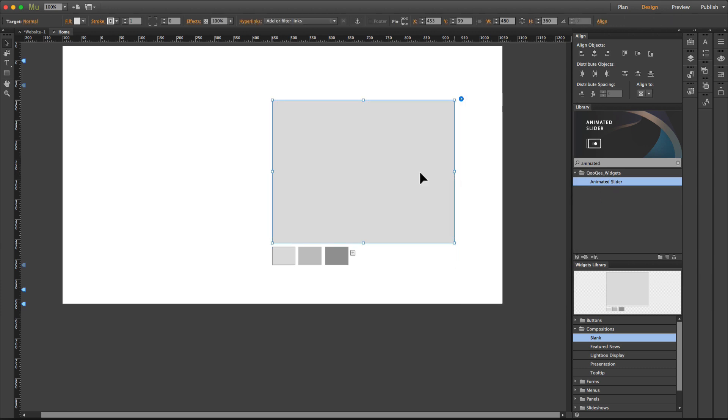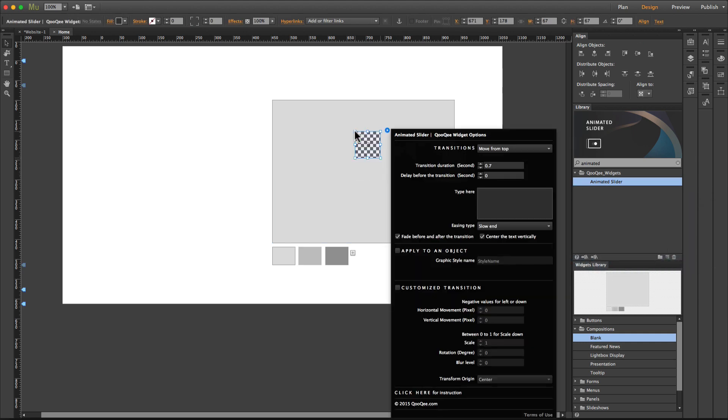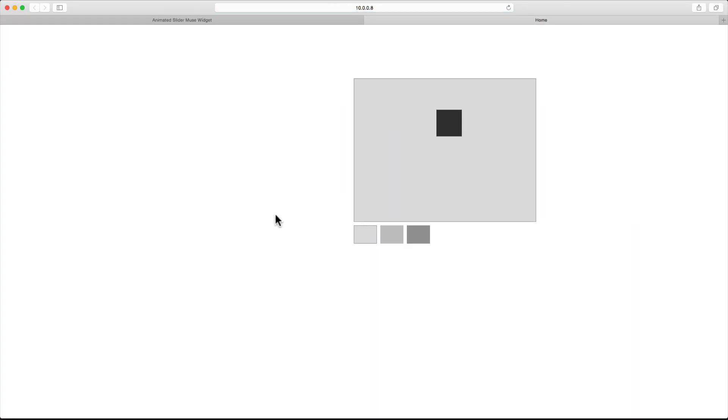The first thing you need to do is to place a composition widget on the page. And as soon as you drag and drop the animated slider widget inside the composition widget and preview the page, you have an animated slider as easy as that.